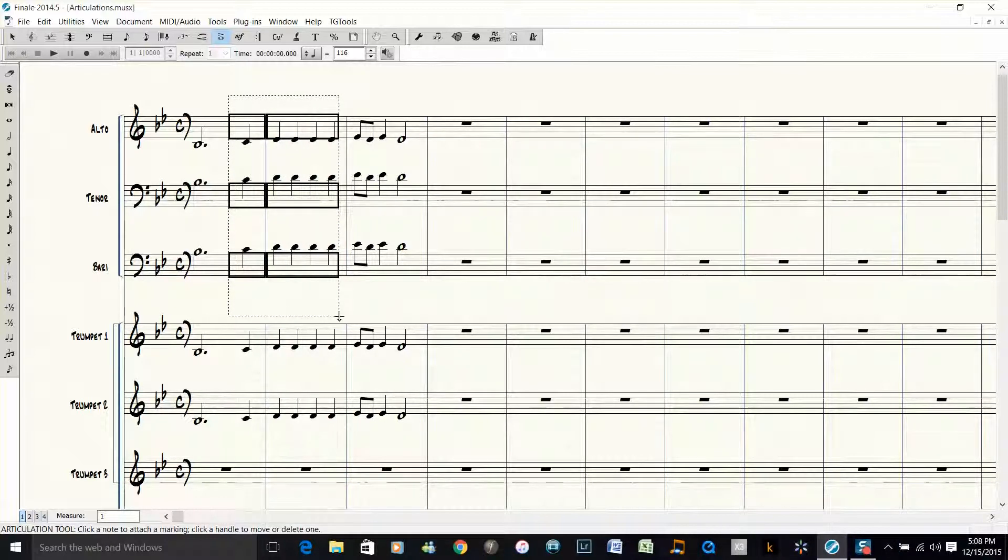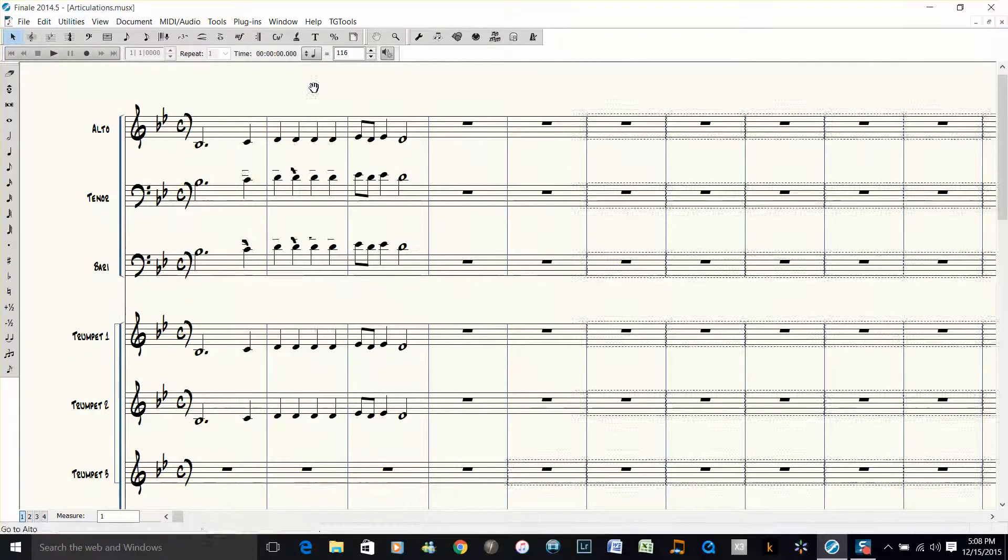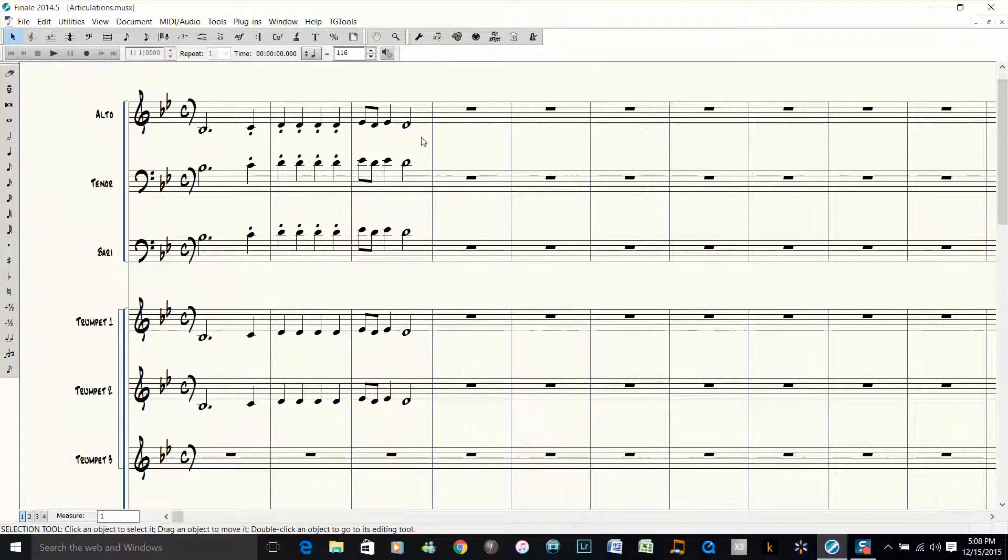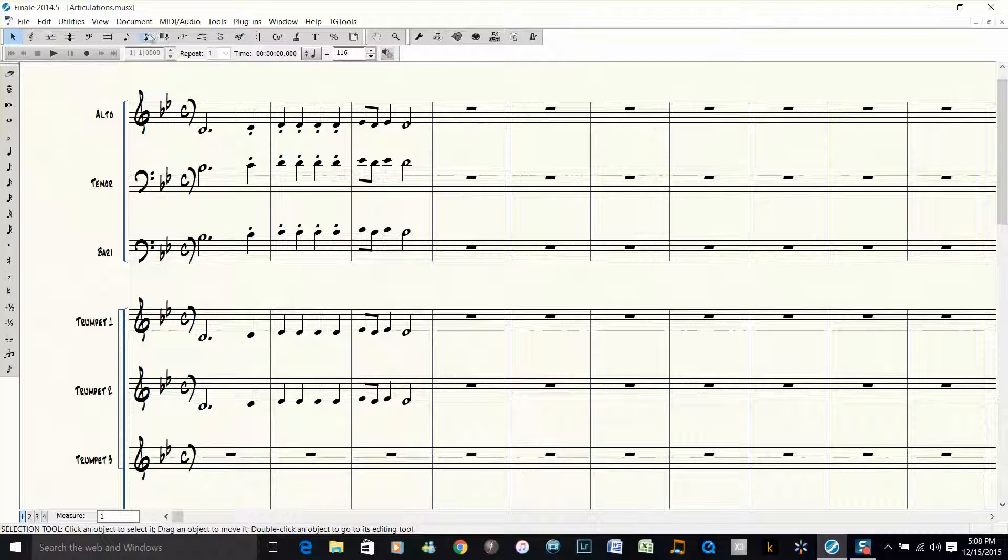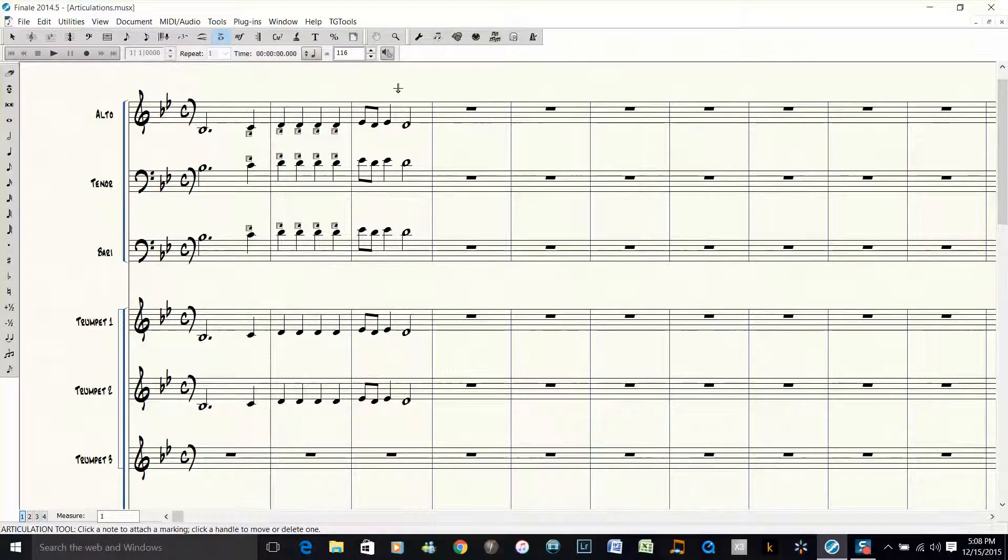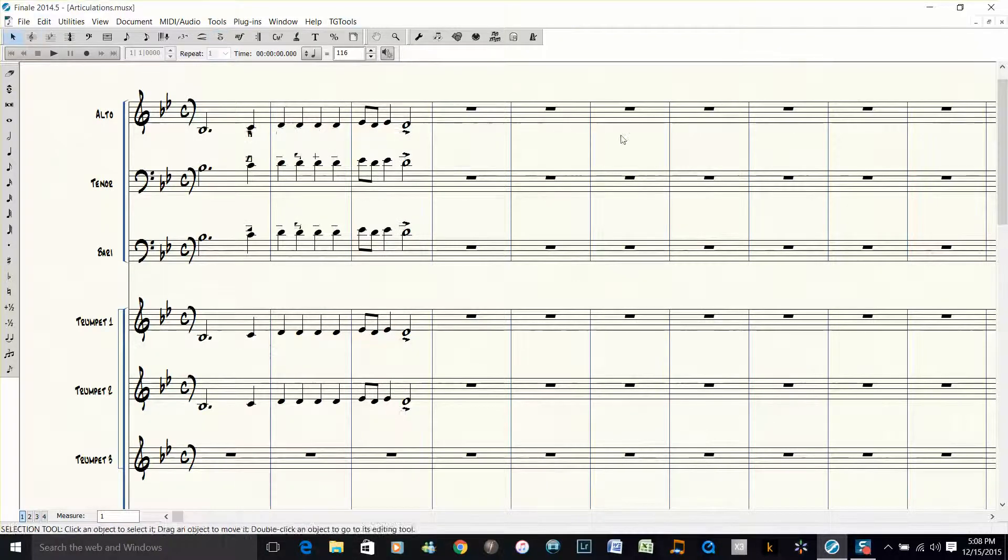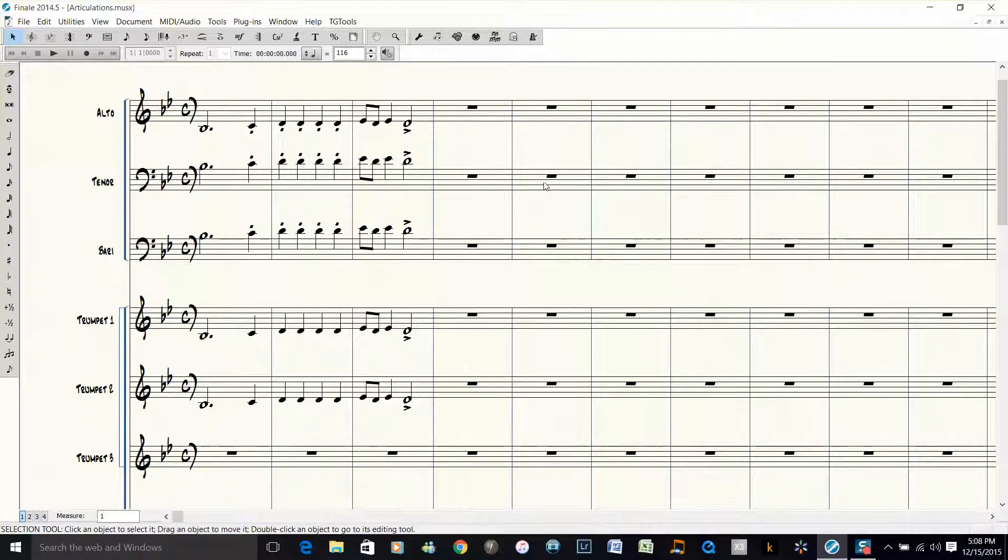Finale will put that articulation on those notes. So what I'm going to do now is I need an accent on the half note, so I'm going to hold down 2, which is the shortcut for an accent, and then instantly you can add it to all those notes.